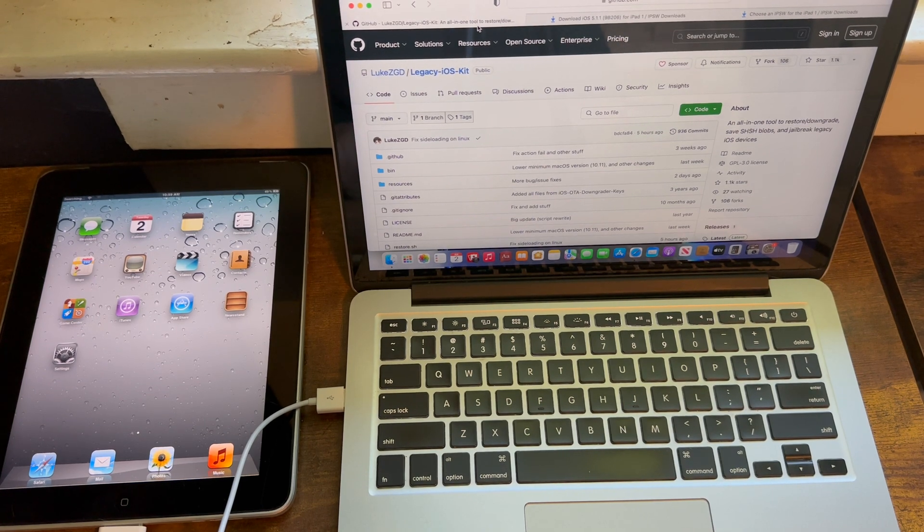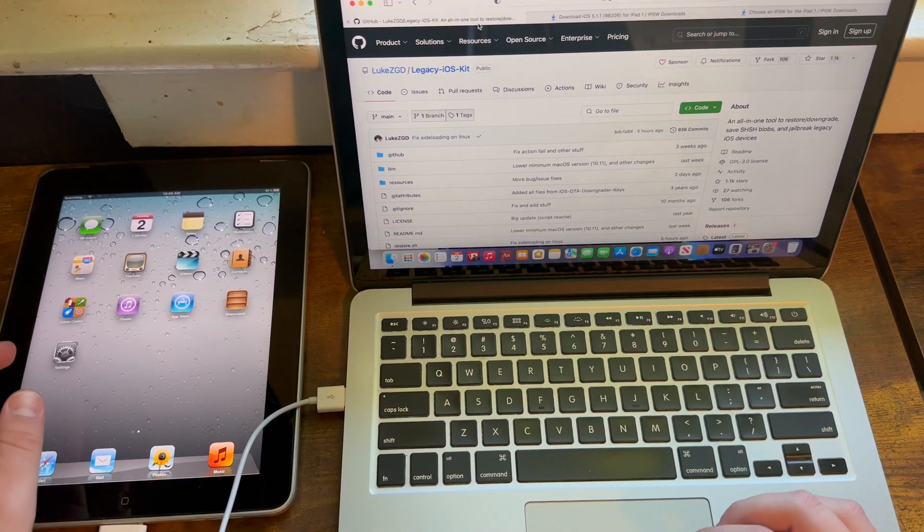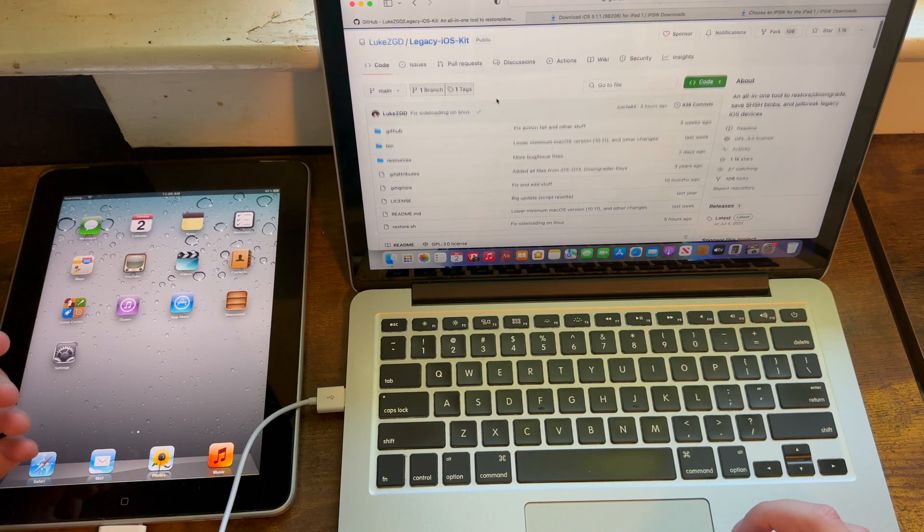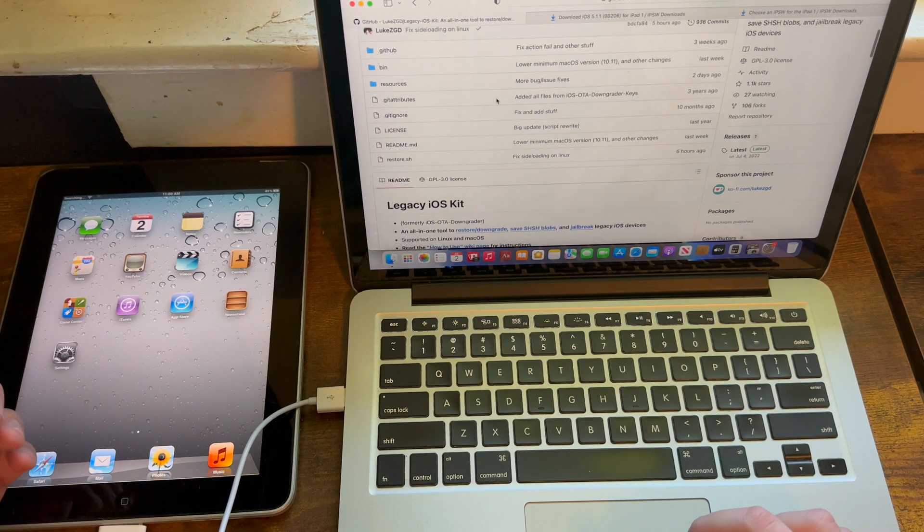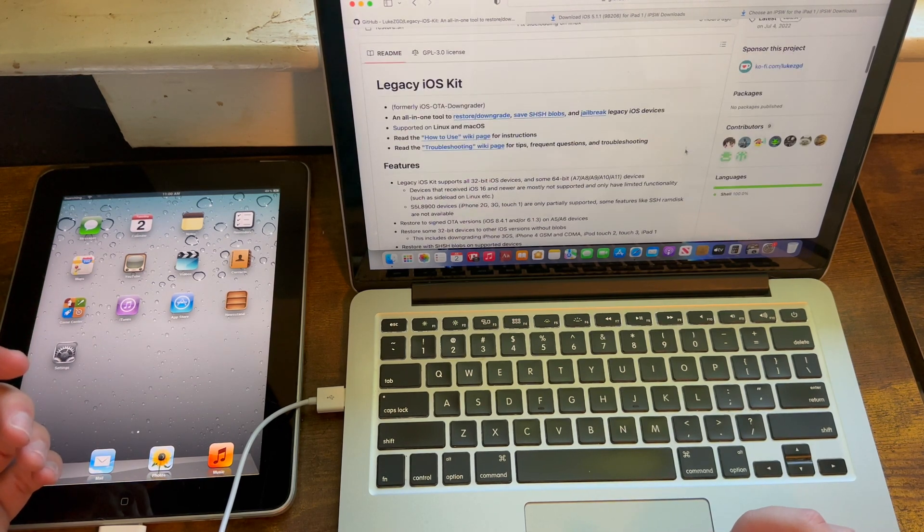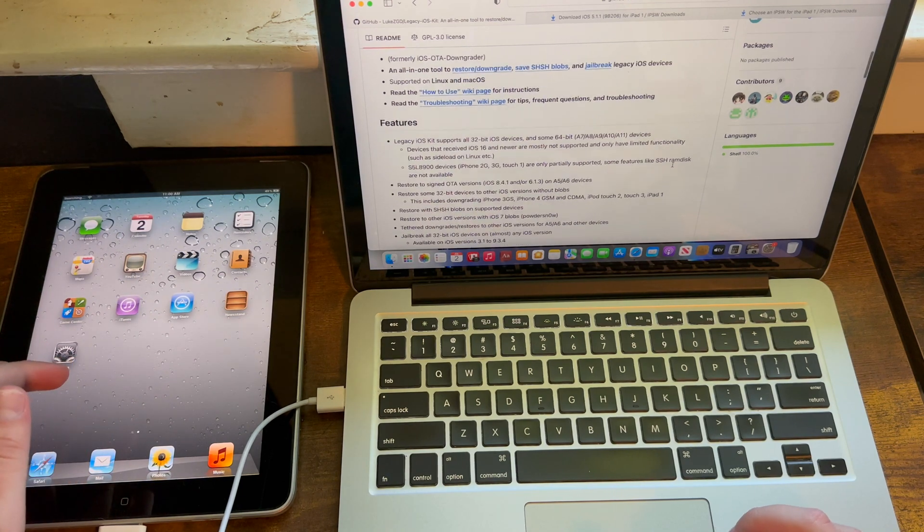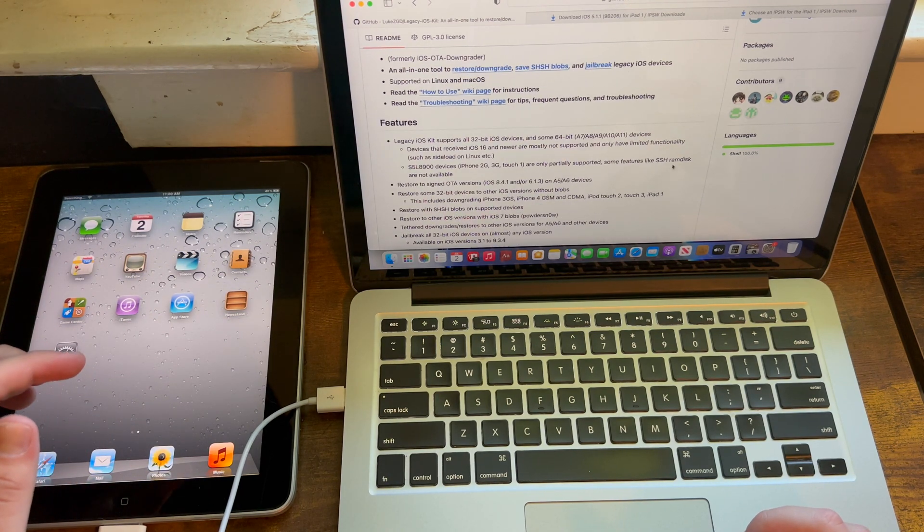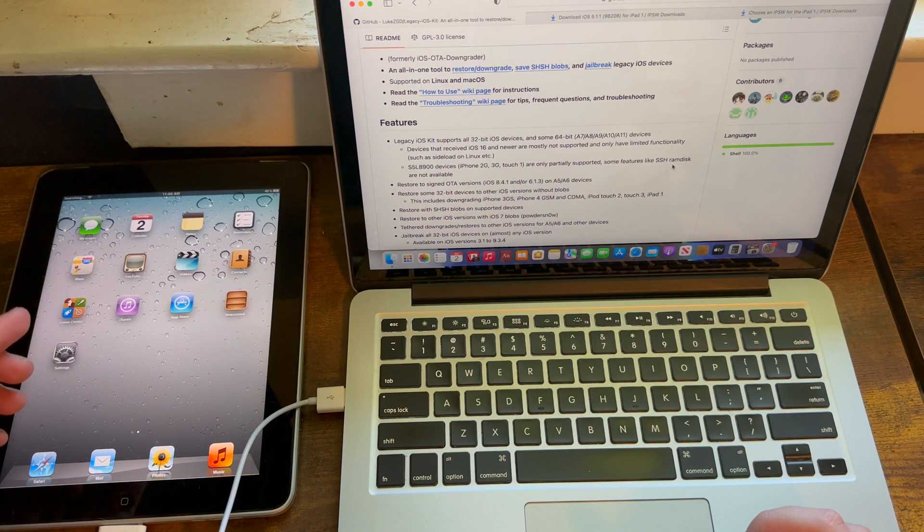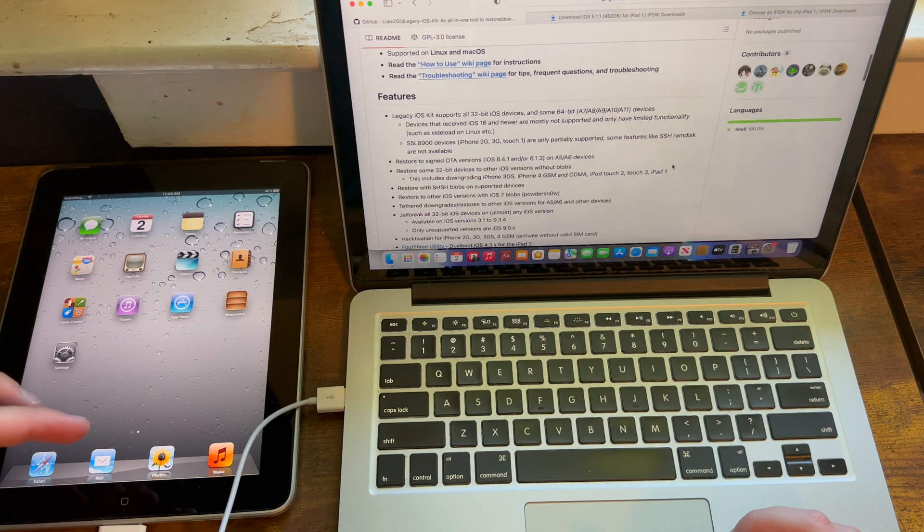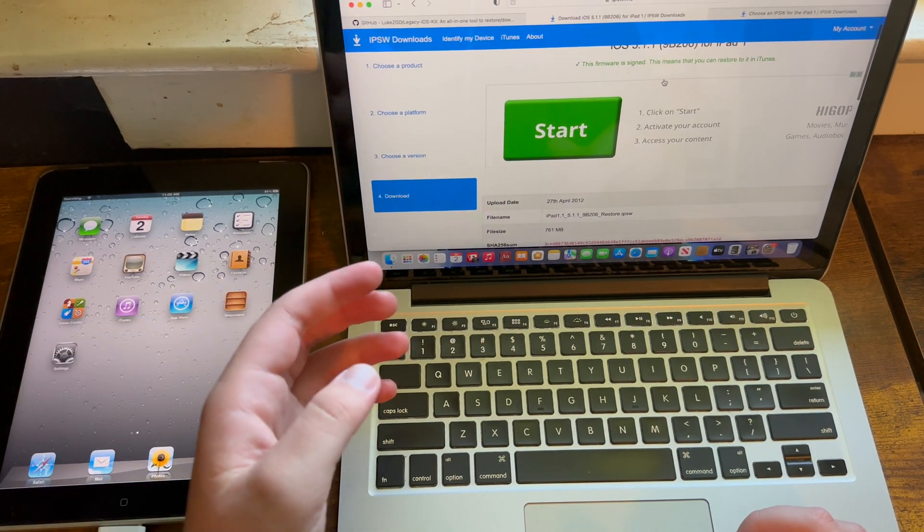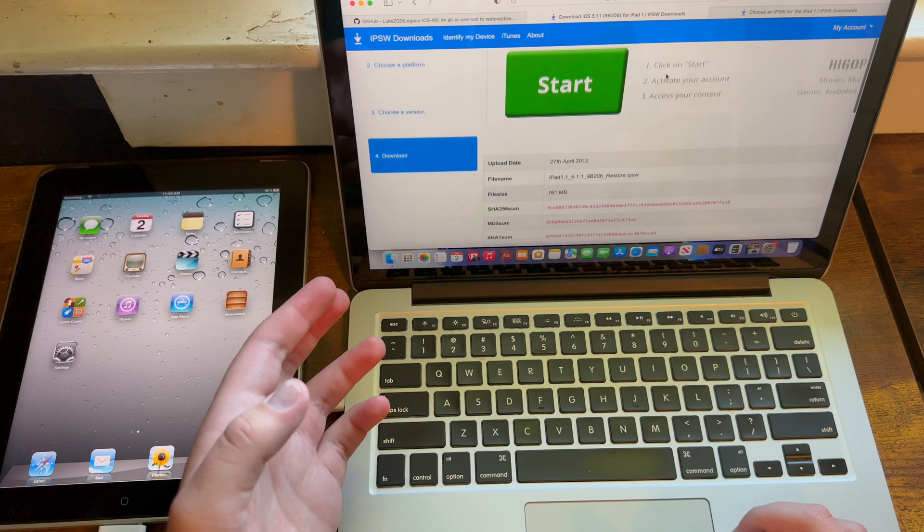On my cellular iPad one, what you need is Legacy iOS Kit, which I'll link below in the description. I recommend getting the latest version. This requires a Mac running Mac OS 10.11 El Capitan or newer, and you also need your iOS 5.1.1 IPSW, which I will have linked below.